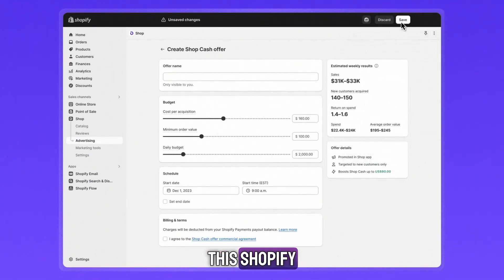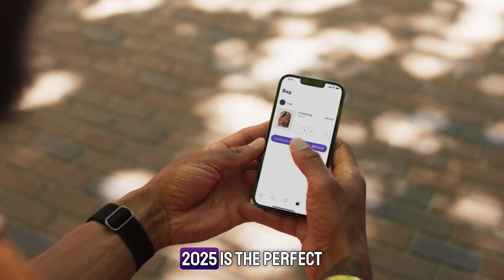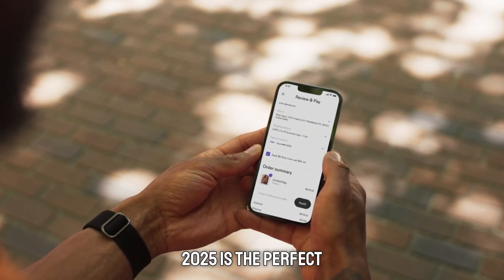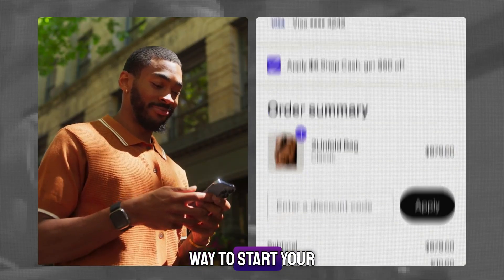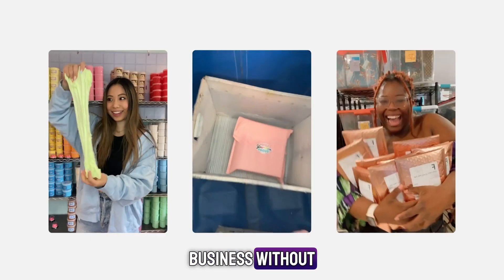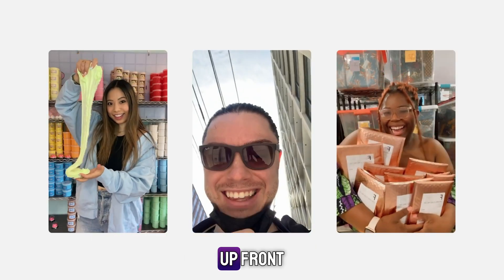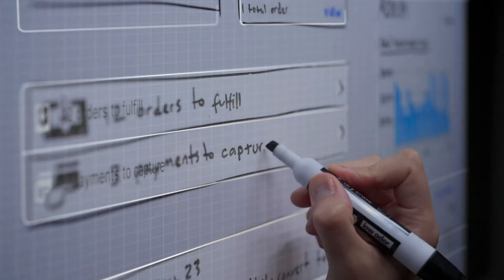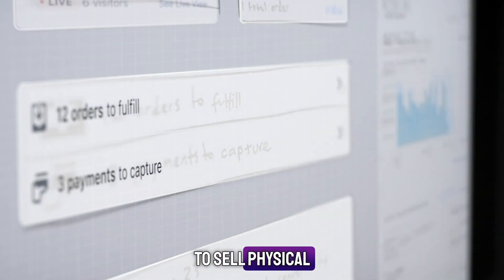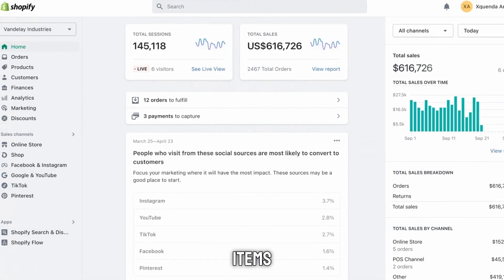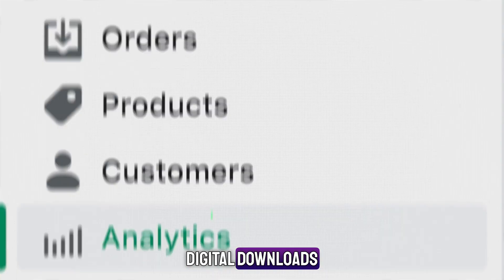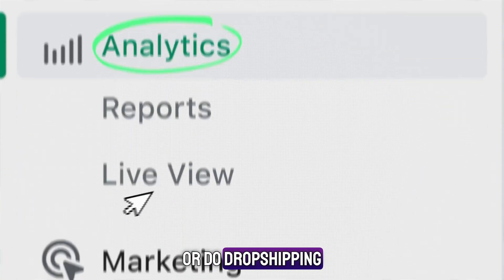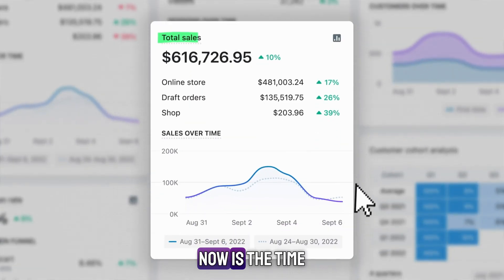This Shopify free trial in 2025 is the perfect way to start your business without spending money up front. Whether you want to sell physical items, digital downloads, or do drop shipping, now is the time.